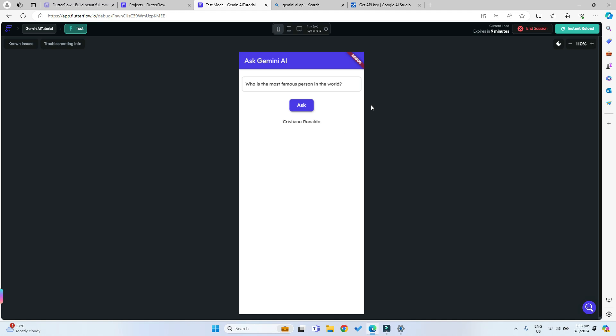That's basically it. It's super simple to implement the Gemini AI into your Flutterflow apps right now because of the new integration that the Flutterflow team has put into their software. That's all for today's tutorial and I hope to see you in the next video. Thank you and goodbye.